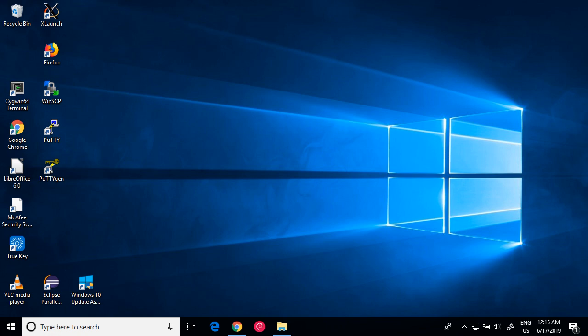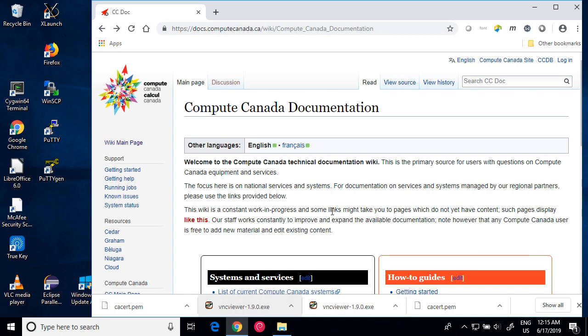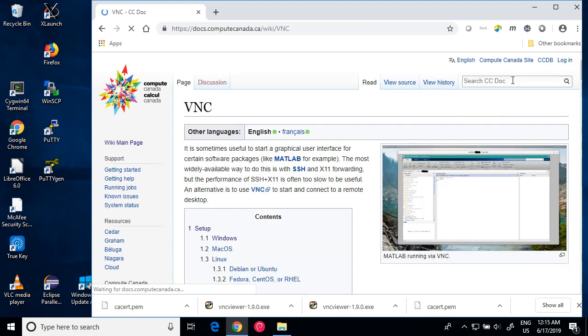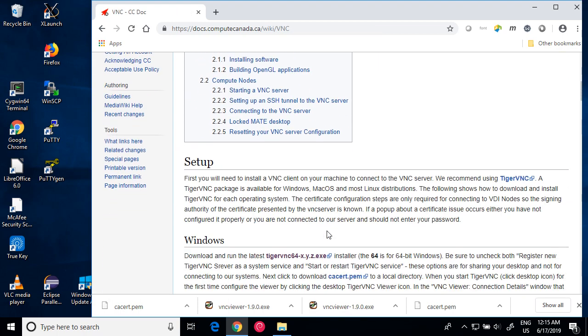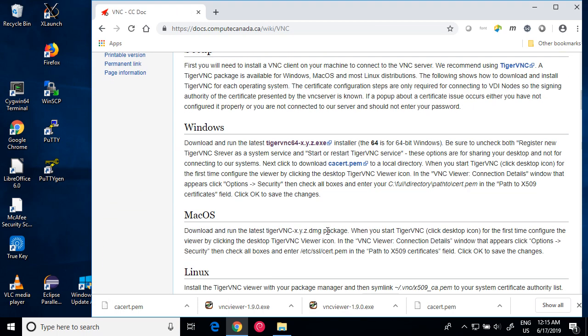First, go to Compute Canada's wiki page, search for VNC, and move down to the Windows section and click the Tiger VNC link.